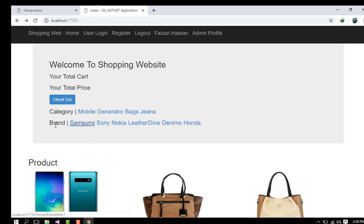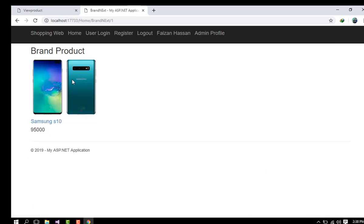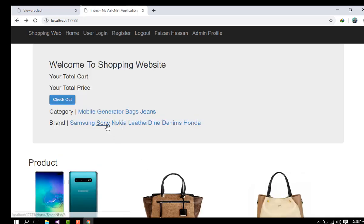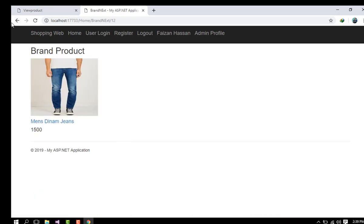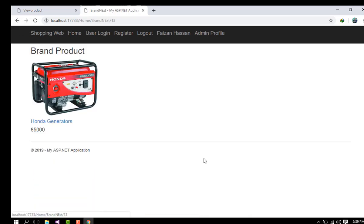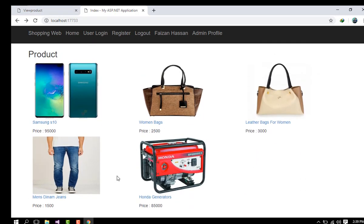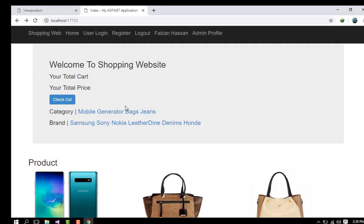Filtering by brand shows the Samsung brand items. Sony has no products listed. Leather Dye is a bags brand and Denim is a jeans brand. Honda is a generator brand. That covers the shopping website demo — I hope you like my project. Please subscribe to my channel and share this video. Thank you!